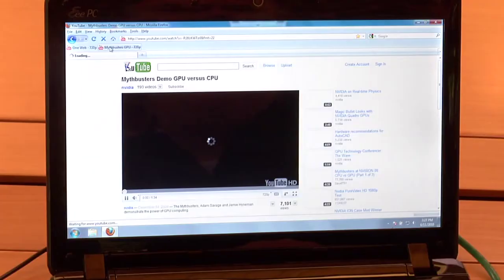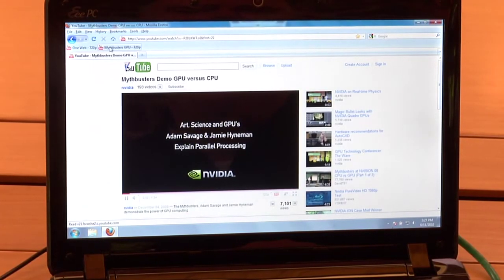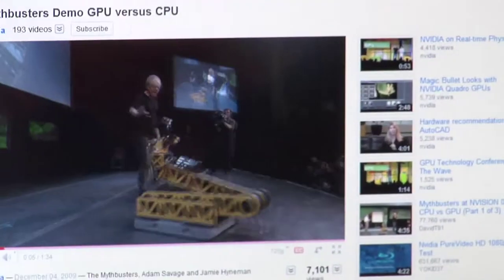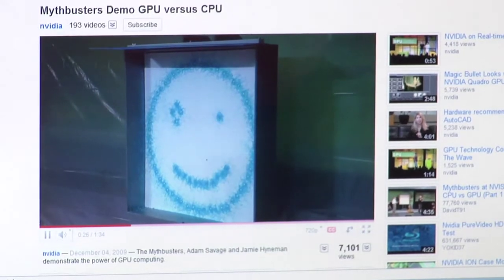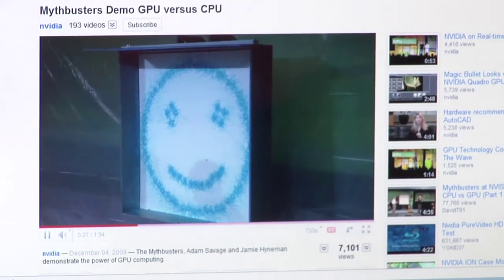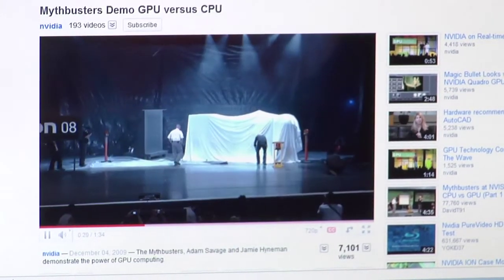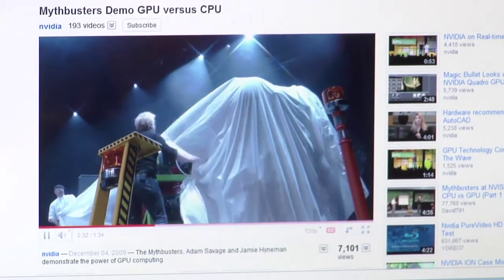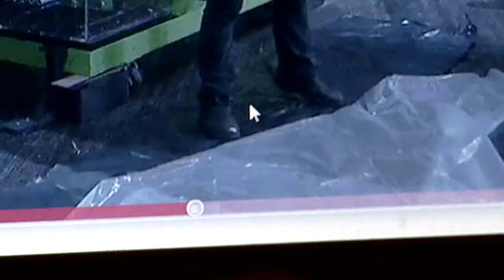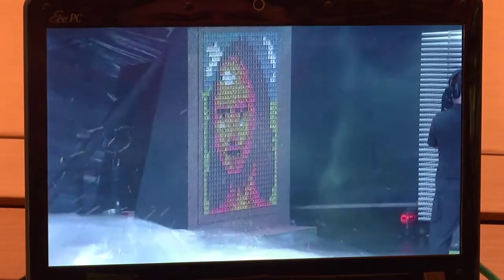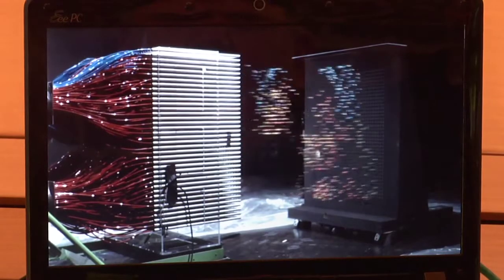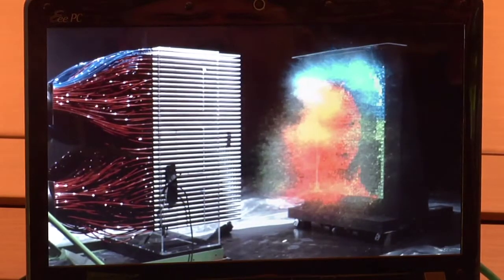Now let's bring up another example. This is a pretty cool video from NVIDIA's GPU Technology Conference, showing how GPUs process graphics and video in parallel, as opposed to a CPU which does it one pixel at a time. We can take this all the way up to full screen and you can see it's still silky smooth. ION lets you go all the way up to 1080p at full frame rate without dropping any frames at all.